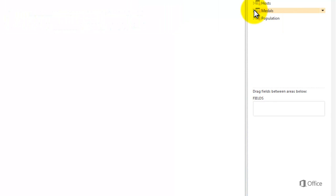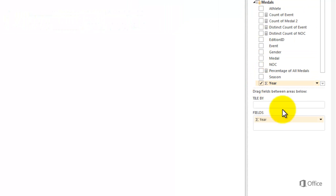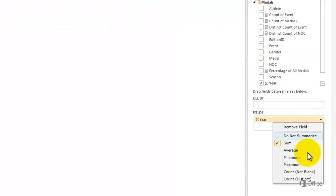From the medals table, select year. Change year to distinct count, otherwise PowerView will add the years together.